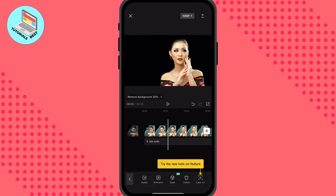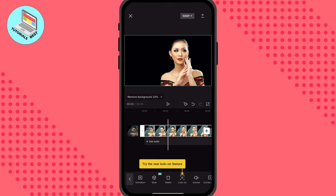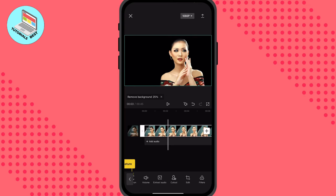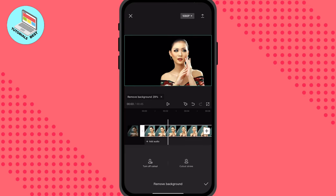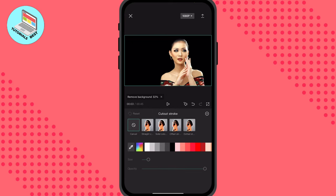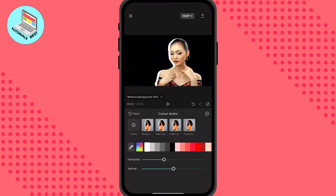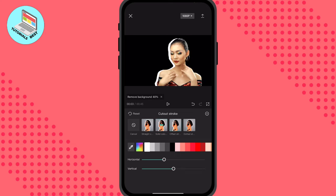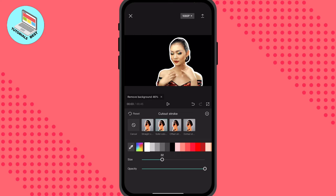We can also click on it, use the cutout once more, click on remove background, and then try the cutout stroke. Sometimes it looks more interesting or more suitable for your video — for example this one looks really good.